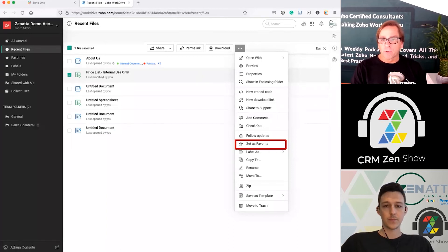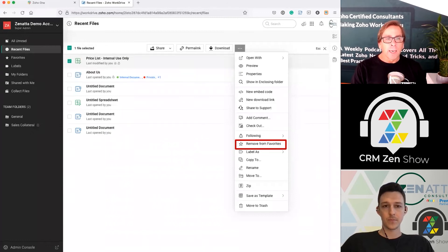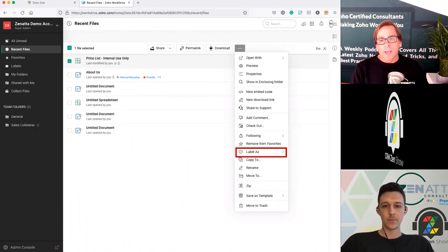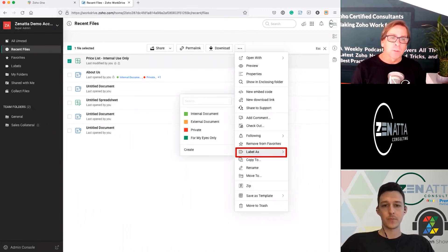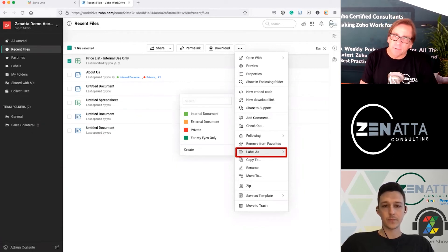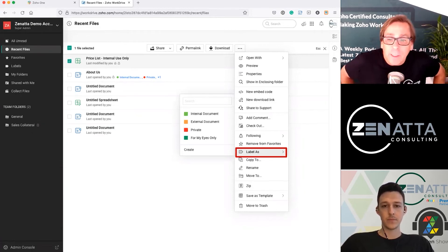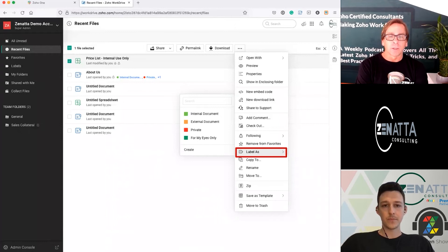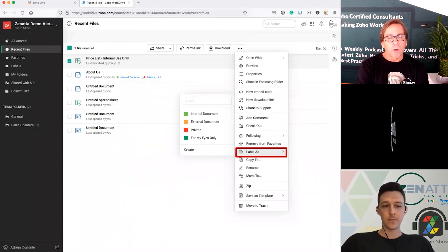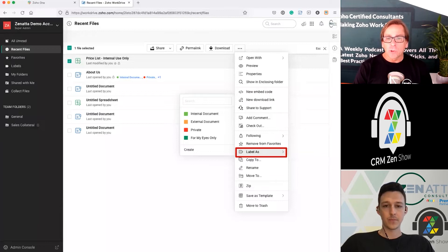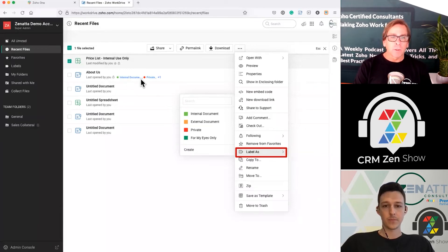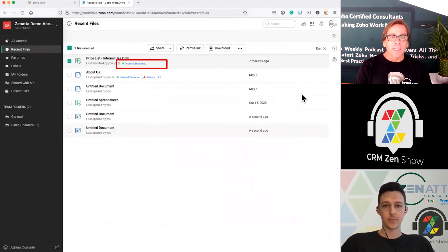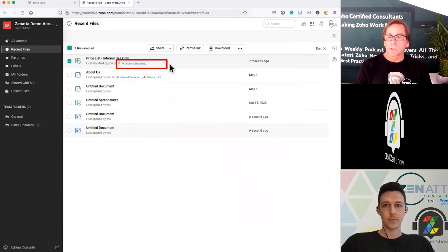You can also set a document as a favorite, and it will show up in your favorites folder — that's standard stuff. Another nice feature Zoho has is the ability to add labels. You can customize these as another way of tagging things — there's also metadata we'll talk about in more detail later, but this is a quick way to apply a tag. Once you apply a tag such as 'internal document,' it will show up accordingly, and you can sort and search by that label — just another way of categorizing your documents.